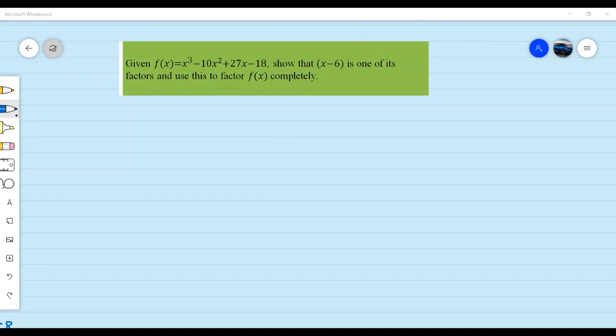We're done with the first example, so now we're on the second example. On the second example we have that given — we are still factoring polynomials completely. The second example we have here is x cubed minus 10x squared plus 27x minus 18.